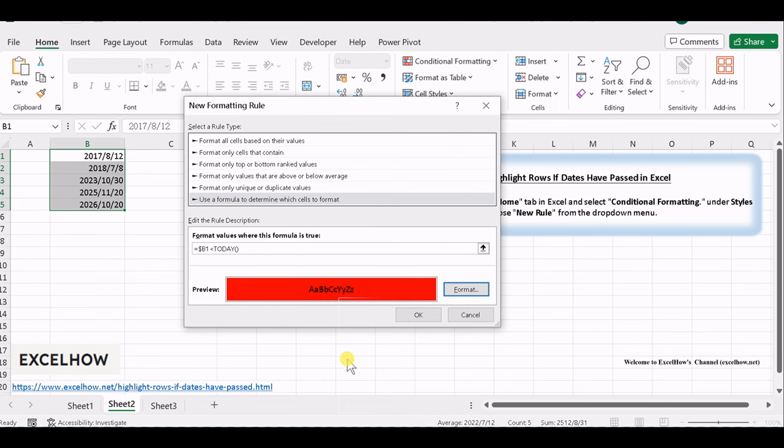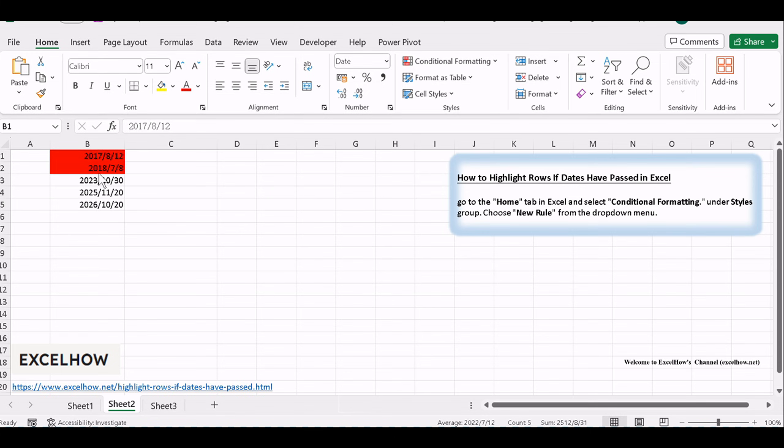You can choose different font colors, cell fill colors, or other styling preferences to make the overdue rows stand out. And that's it.